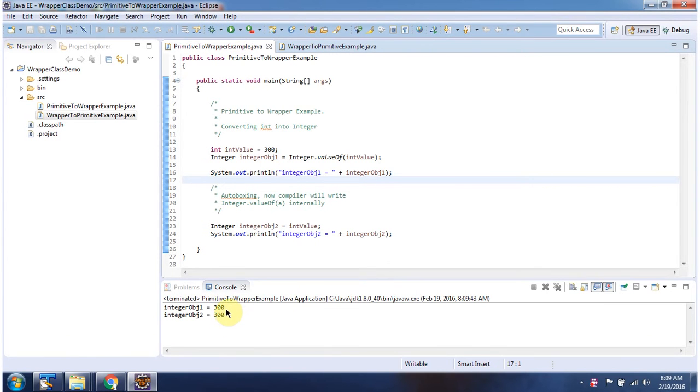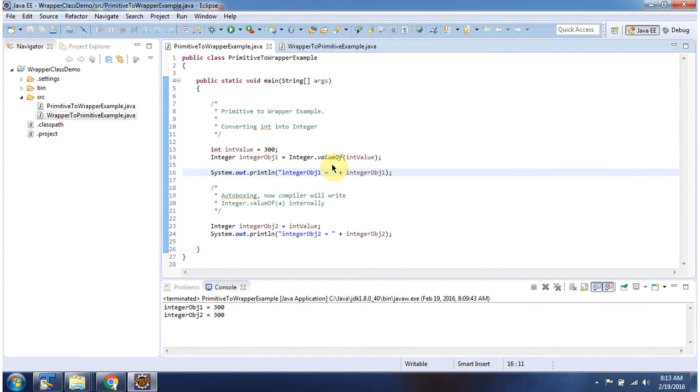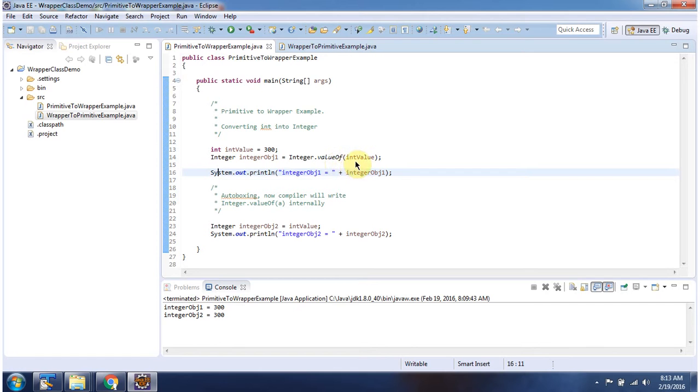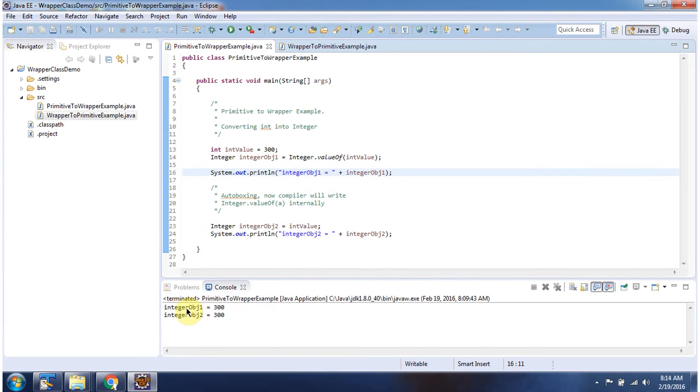Here you can see the output. Here I am calling valueOf method of Integer and I am passing primitive data type int. This valueOf method will convert primitive data type to integer object. Here I am displaying integer object and here you can see the output.